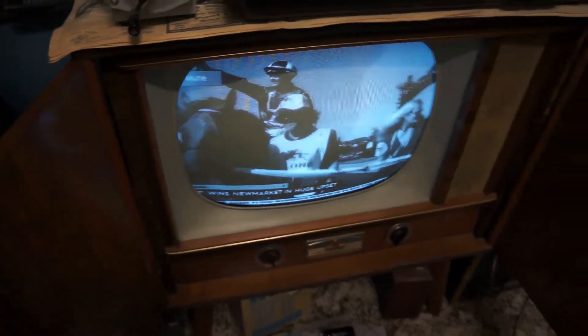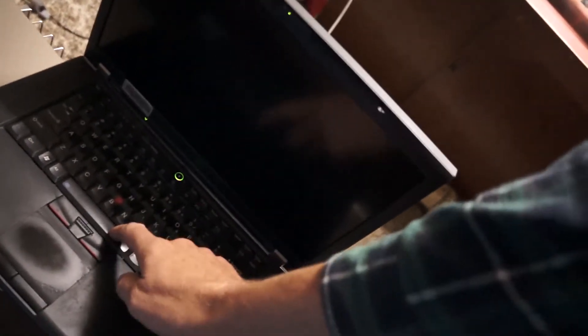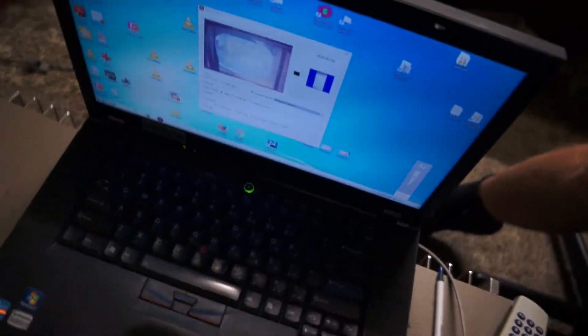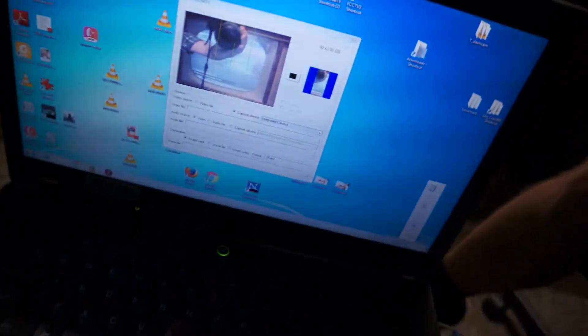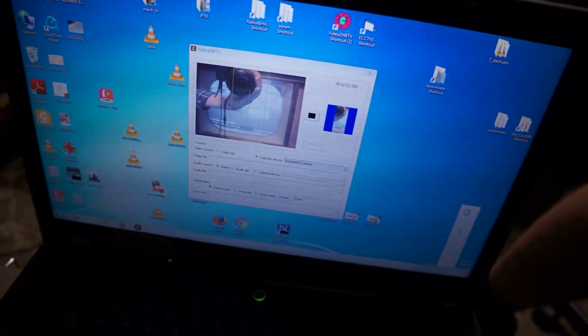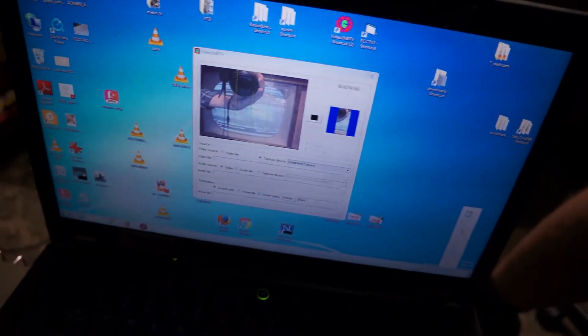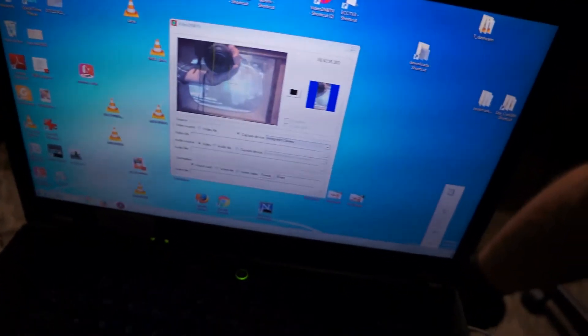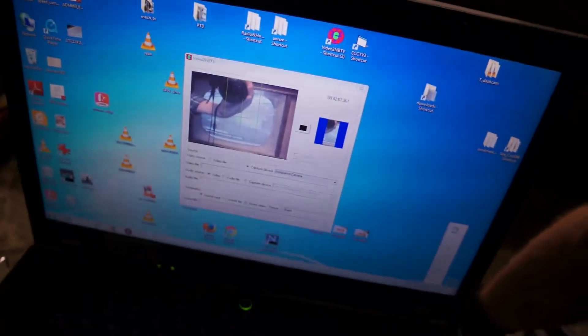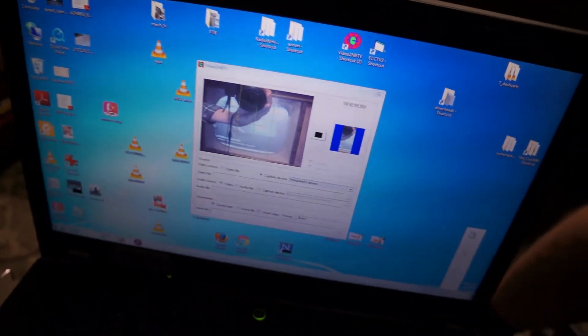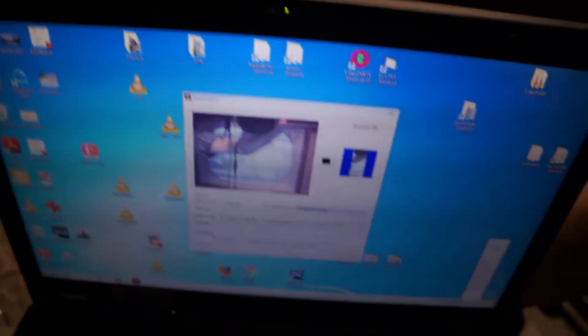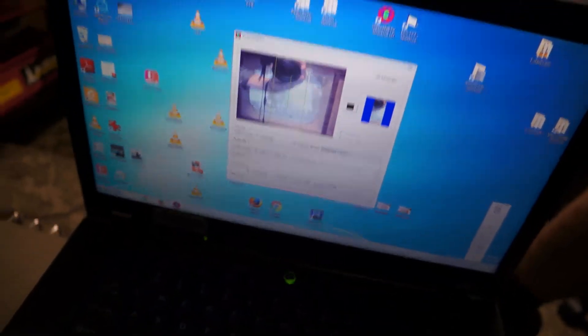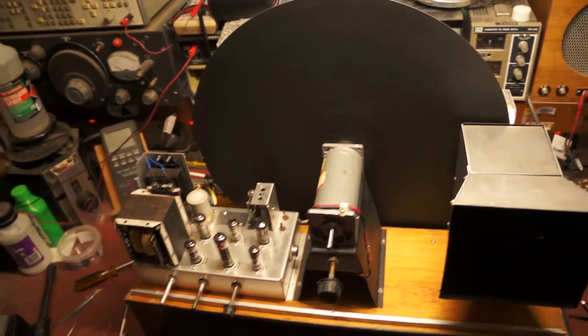It's running this program from the Narrowband TV Association that converts the input from the laptop camera into a 30-line Baird format signal. So here it is—20-inch disc.